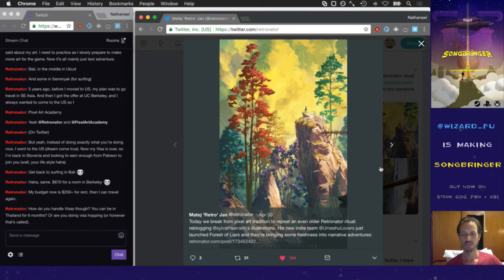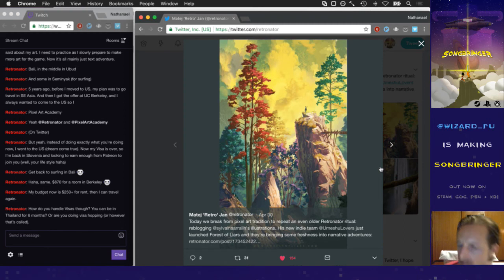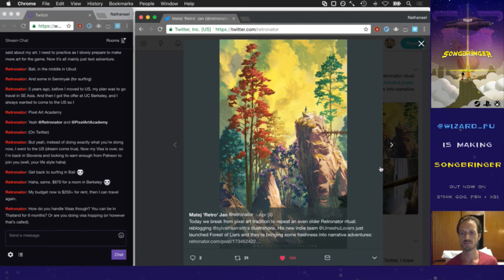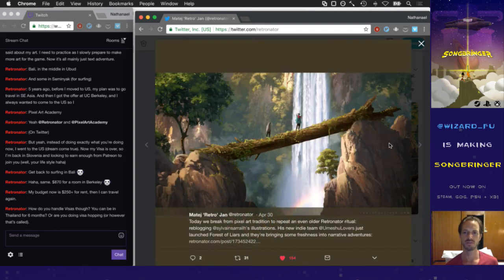I want to build up my concept art skills for my next game — I want to have like 10 to 12 really awesome concept art pieces that show off the game and make it seem really compelling.